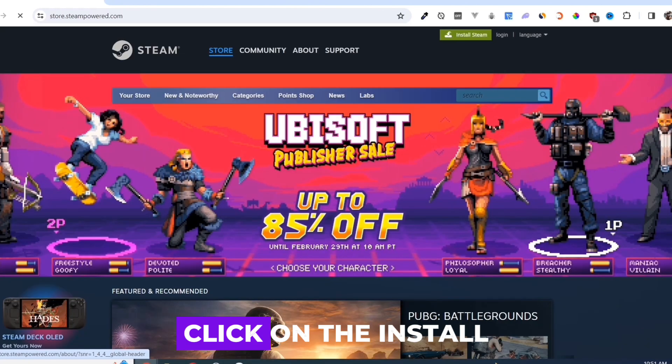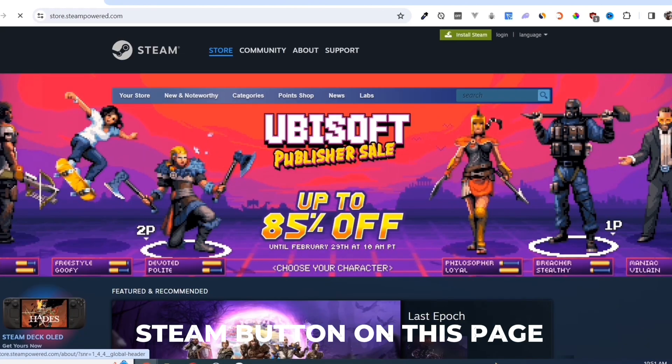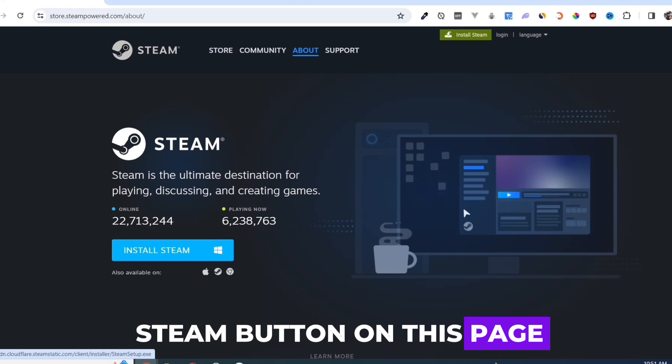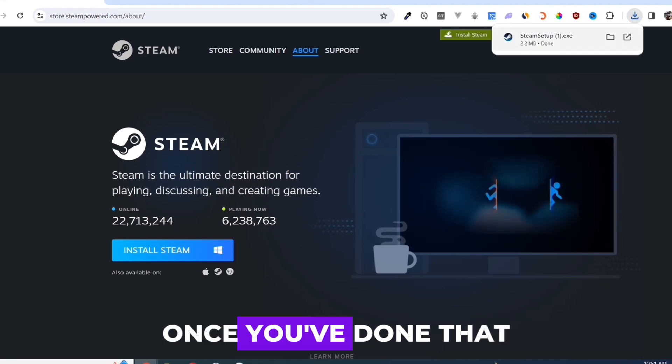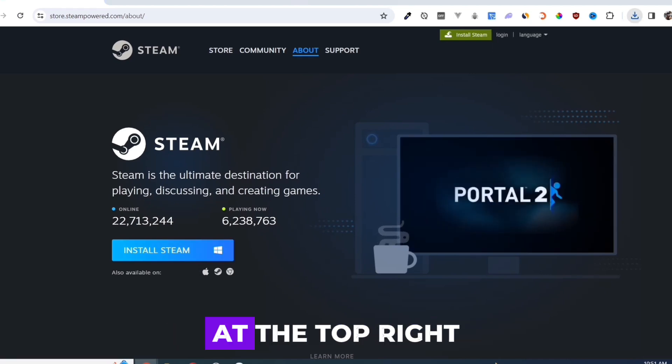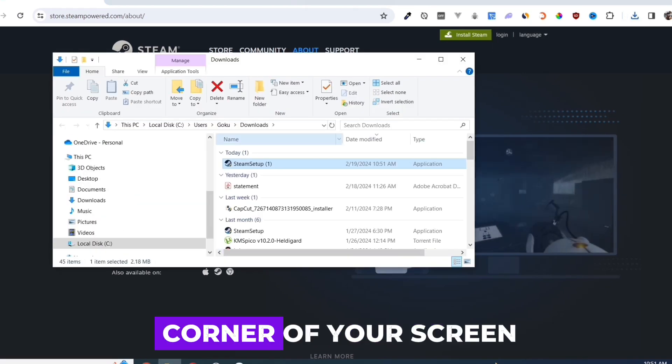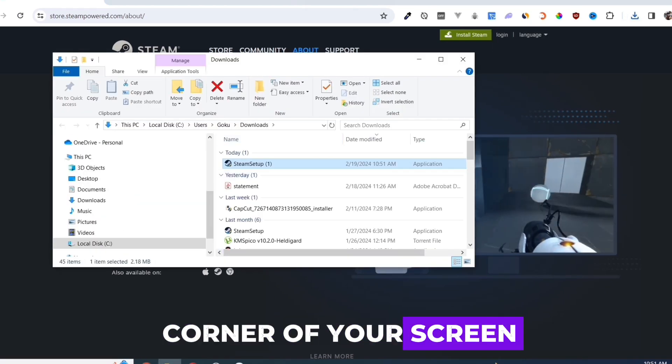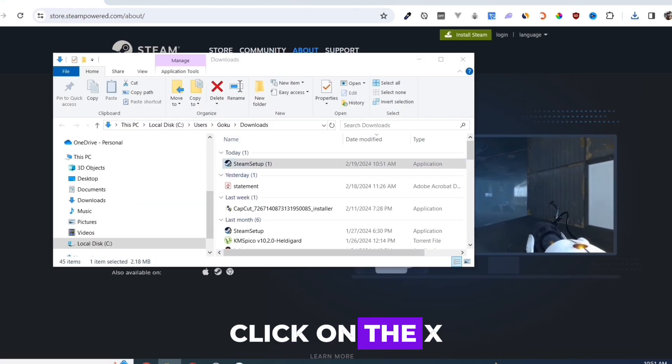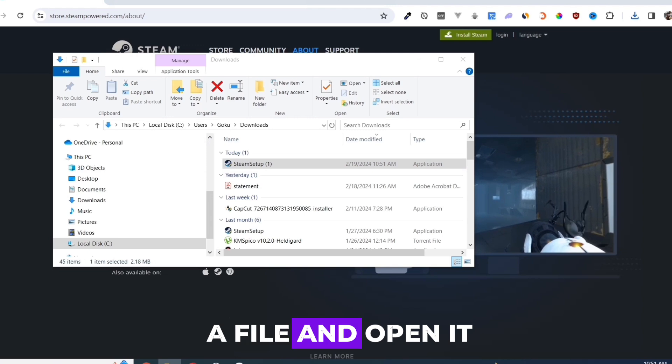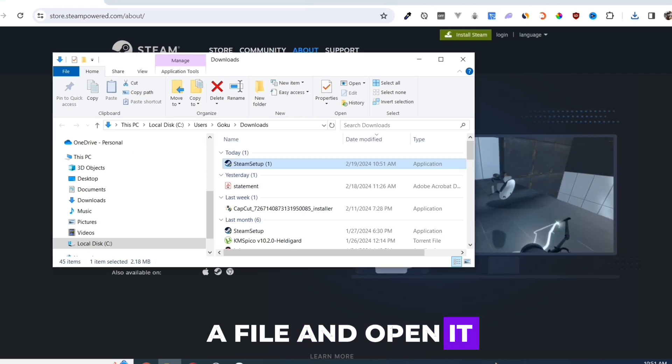Click on the Install Steam button on this page. Once you've done that, at the top right corner of your screen, click on the EXE file and open it.